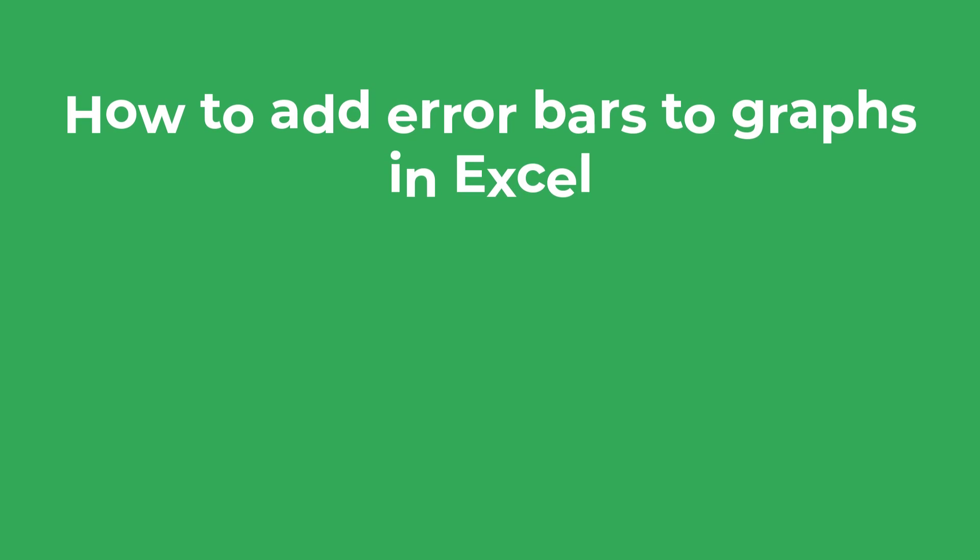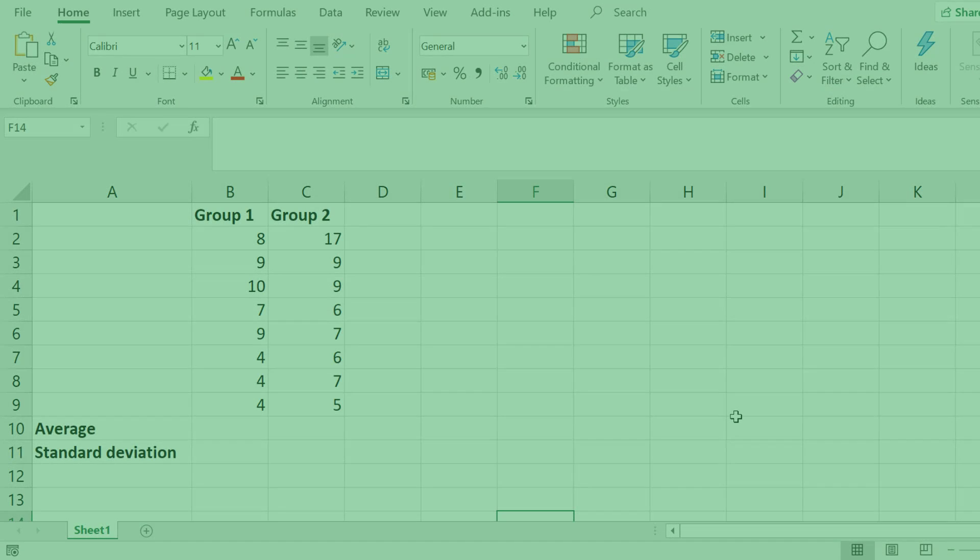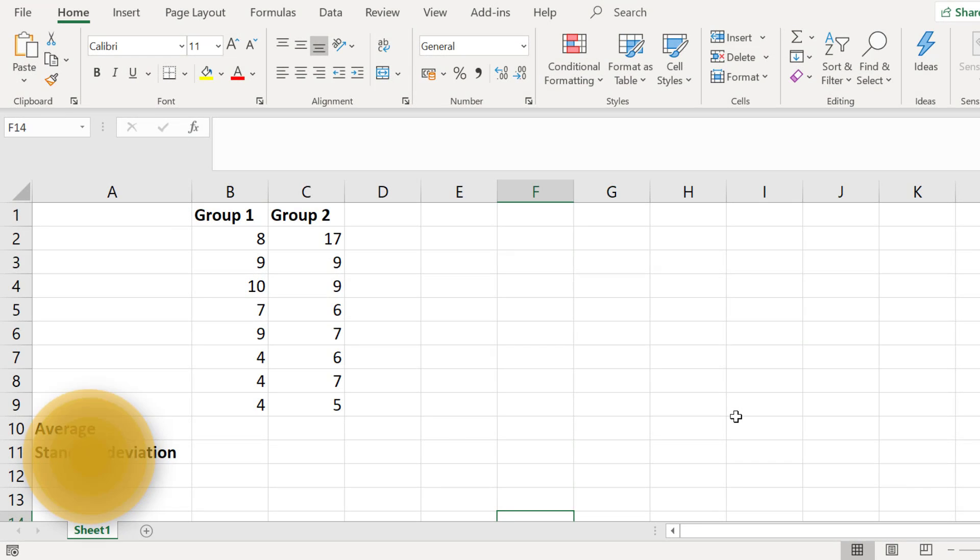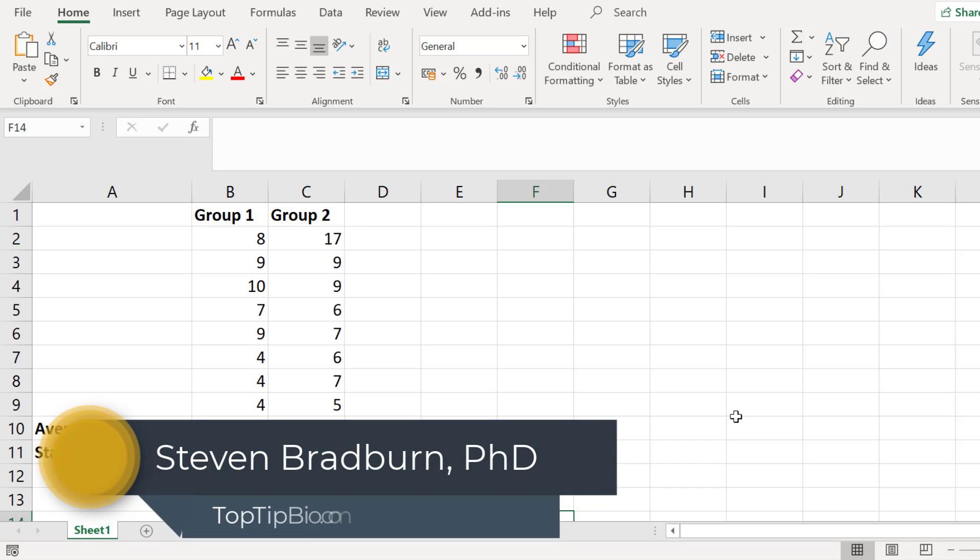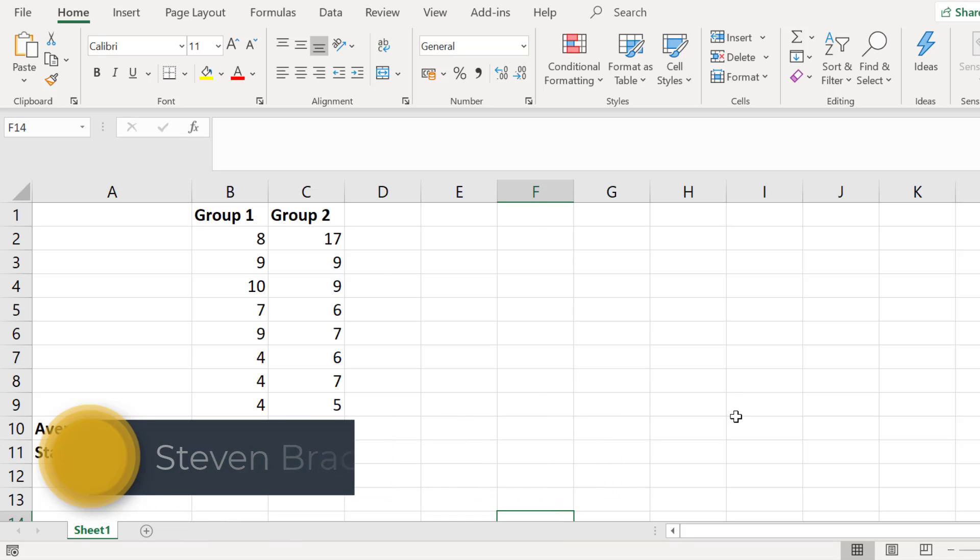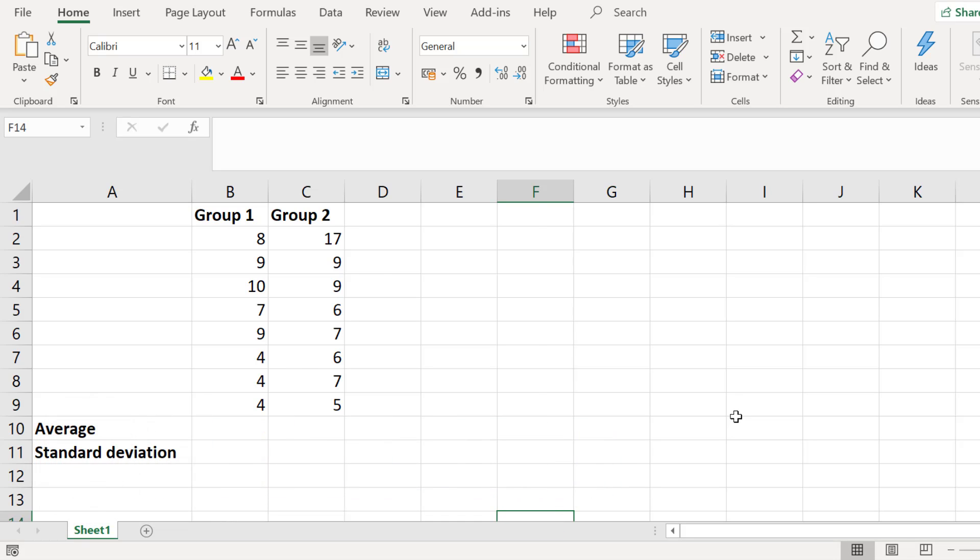So let's move on to error bars. In this sheet I have some data entered for two groups. What this data represents doesn't really matter, so don't worry too much about that. The first thing I need to do is calculate the average or the mean for these two groups.